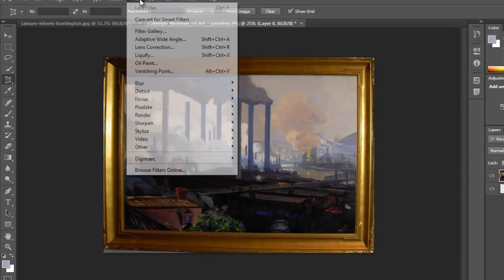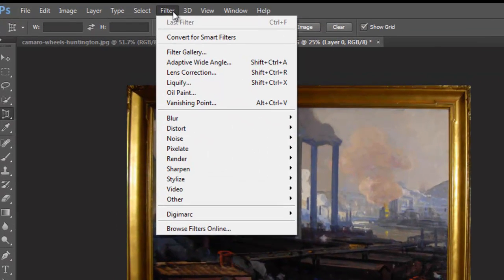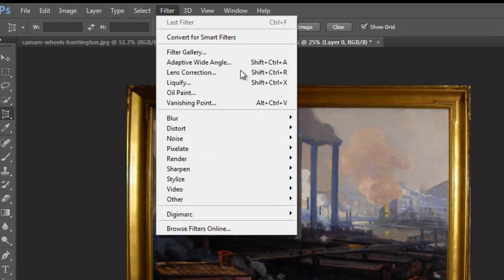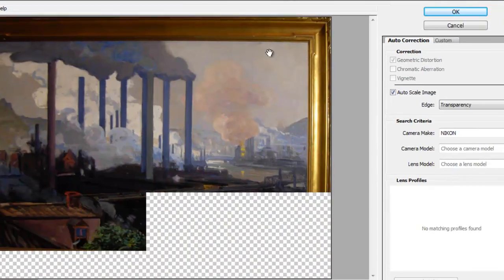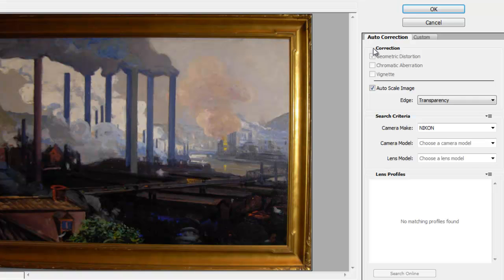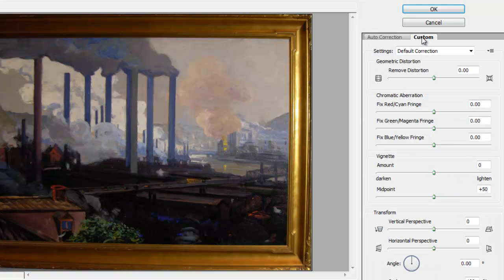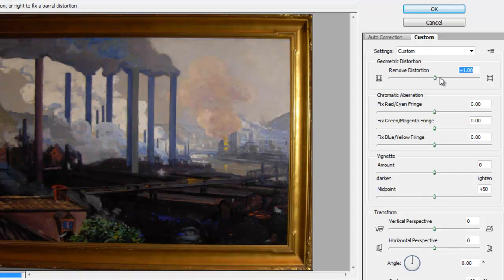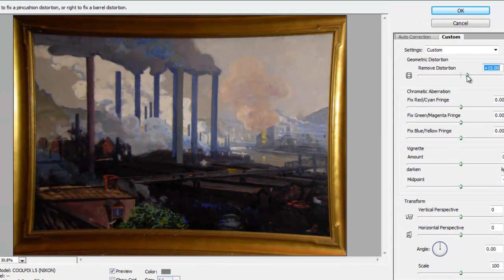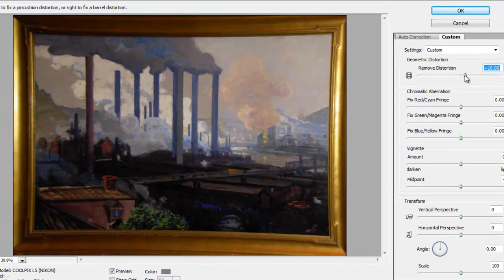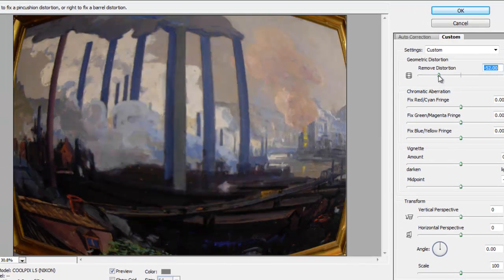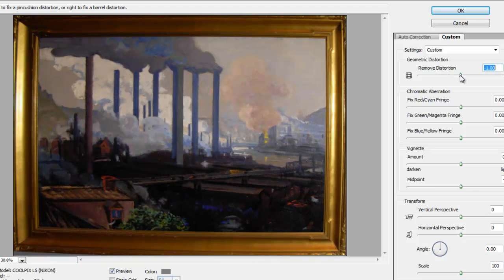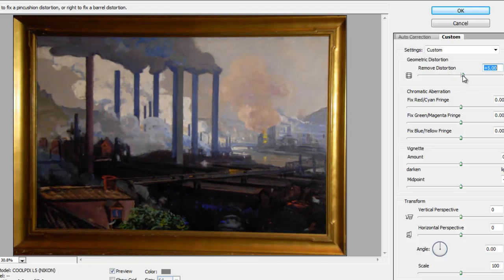And if you wanted to continue to get this looking slightly better, you can go to Filter > Lens Correction. If we choose Custom here, we can remove some of the distortion. So maybe if we're getting that fisheye look, we can make this slightly better.